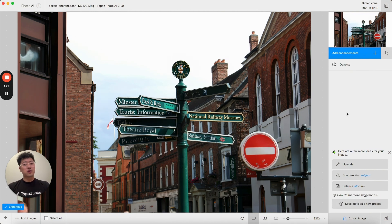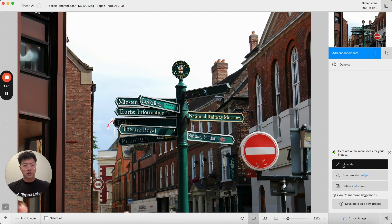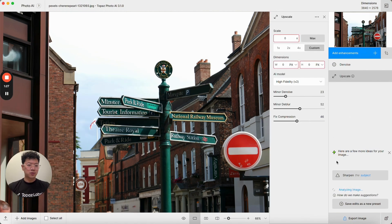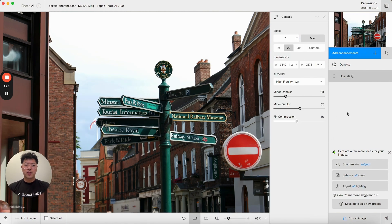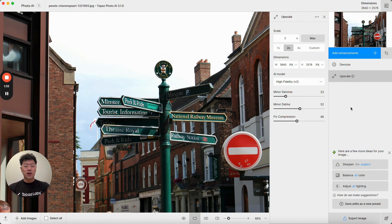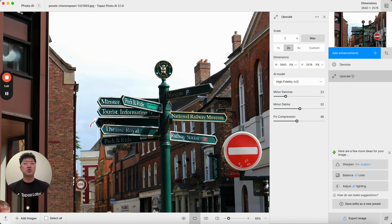Now one of the other improvements we've made is to the preview status indicator. If I click on upscale for example, you'll see the preview status indicator is now on the bottom left of the preview, and once the image is processed it will actually collapse into an unintrusive little check mark.